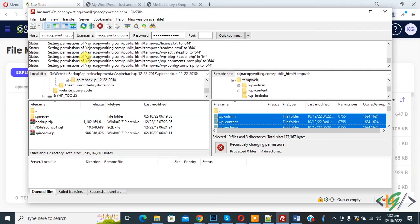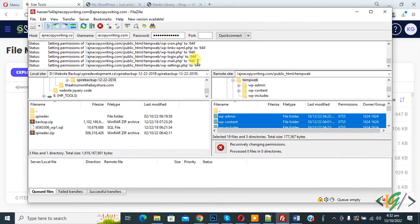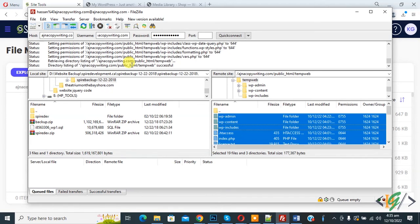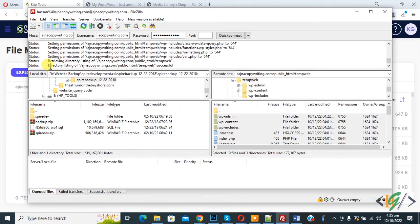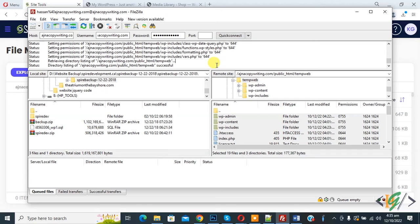Now you see setting permissions of files to 644. Directory listing successful. So you can change folder and subfolder permissions to 755 and file permissions to 644 to fix the issue. I hope you like this video. Please like, comment, share, and subscribe. Thank you for watching.